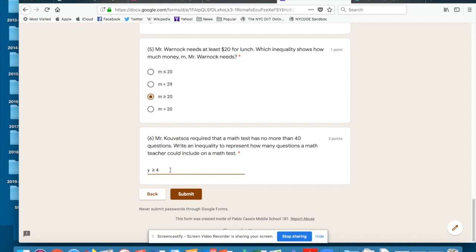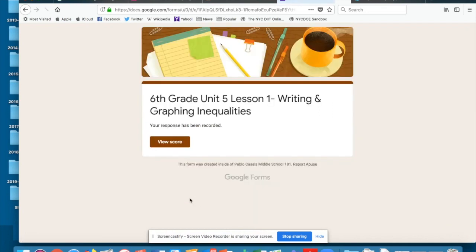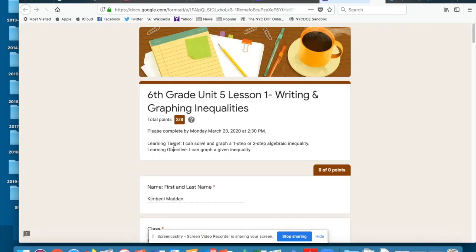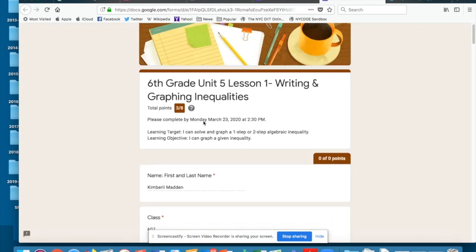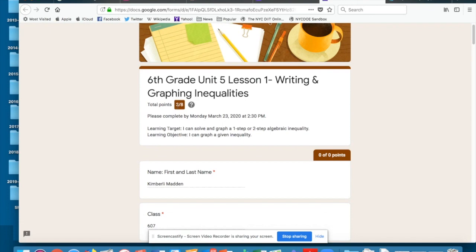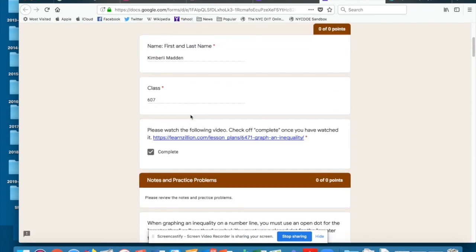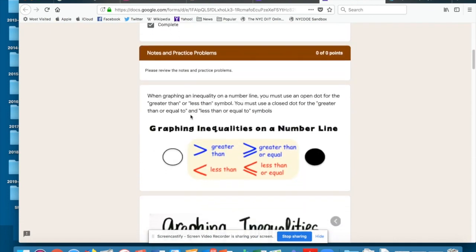And I'm going to hit submit. Now it says your response has been recorded. View score. If I click view score, I can come in here. It tells me my points, three out of eight. Okay, that's a bummer. I'm going to go down, down, down, down.